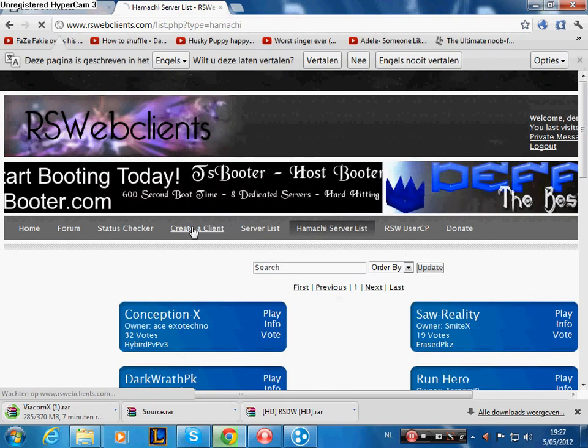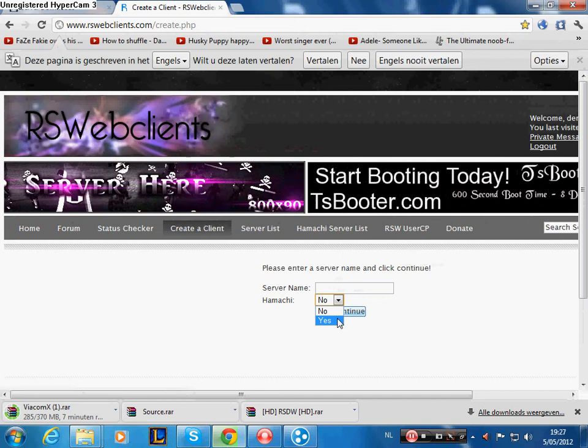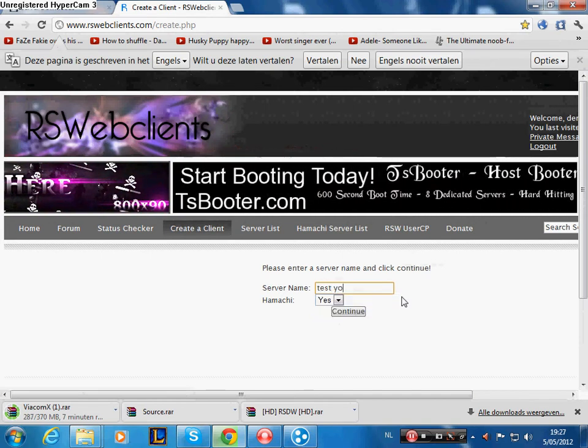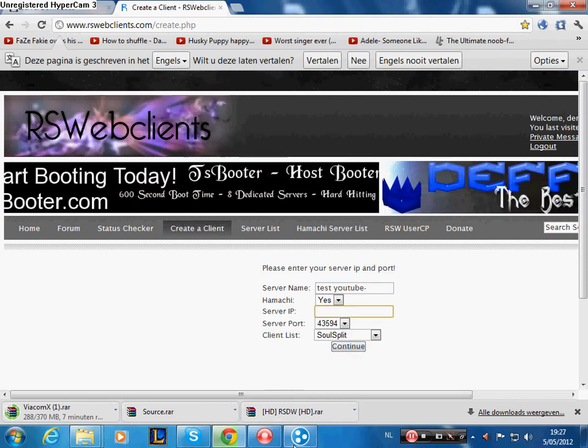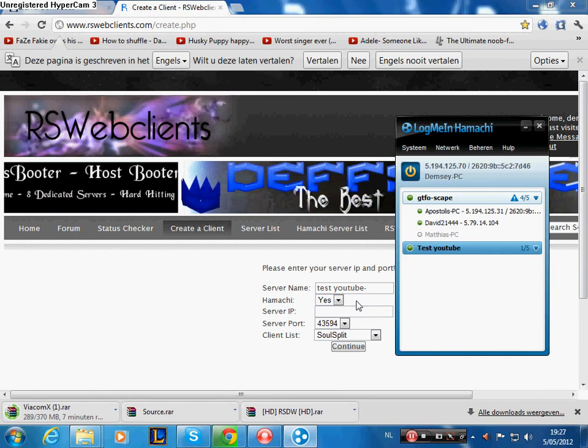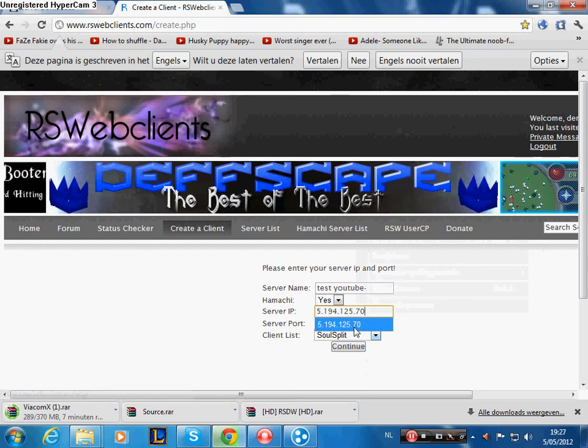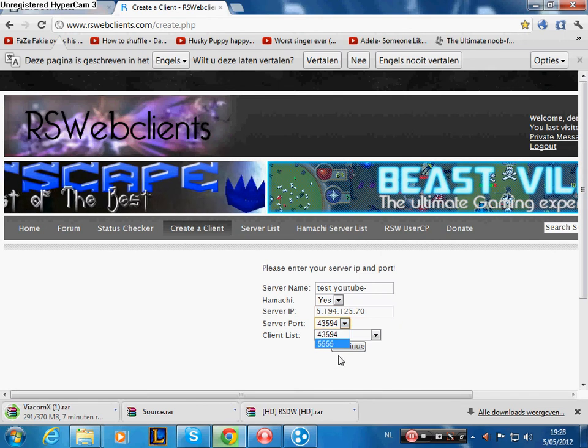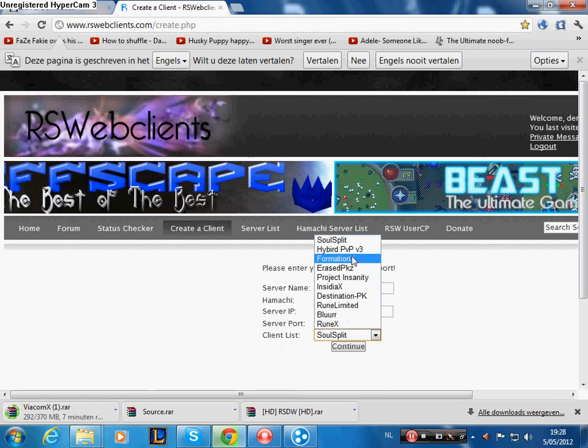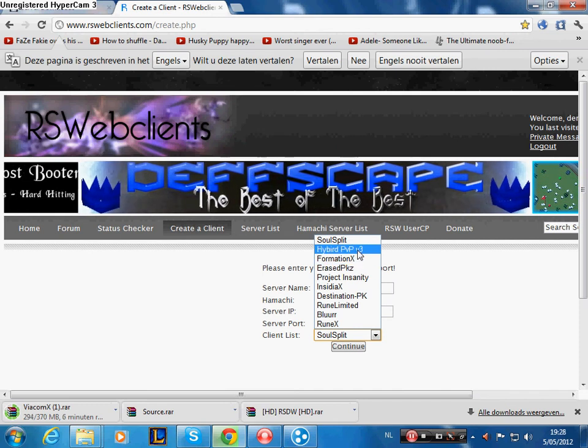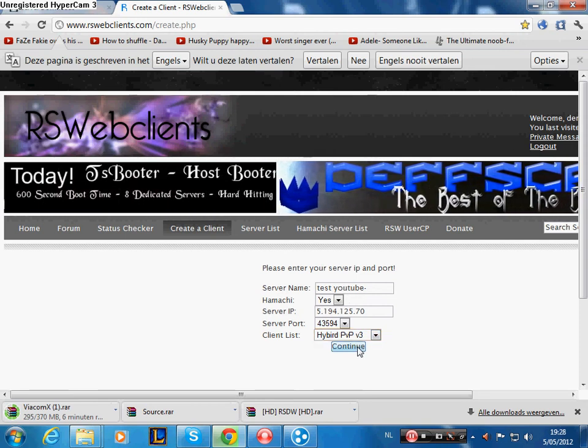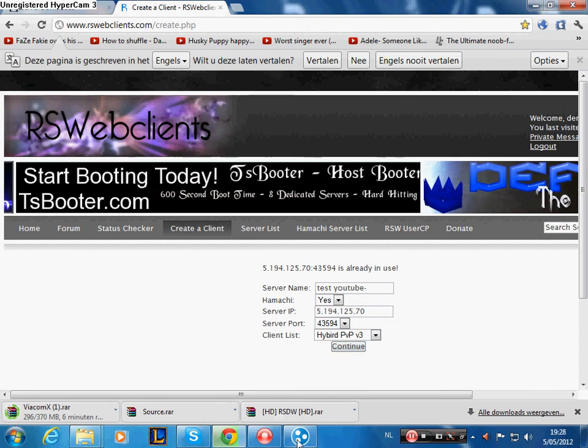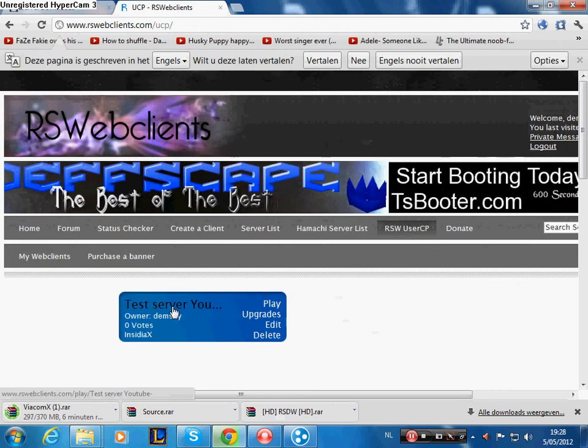Go to server name - you just choose it. I'll use 'testyoutube'. Continue. Then the server IP has to be the IP shown on LogMeIn Hamachi. Just copy the IPv4 address and paste it. I will choose port 43594 - I always use this port. Now choose your client. I'll choose Hybrid PVP v3. Continue. Oh, it's already in use because I already have a server. This is already a test server.